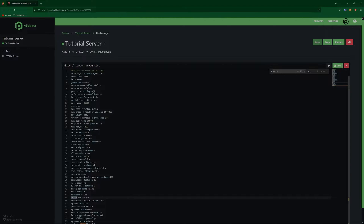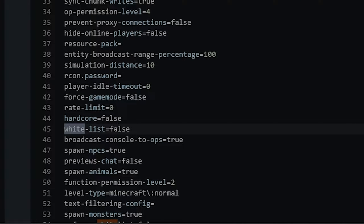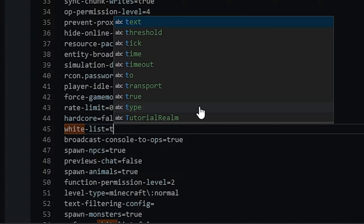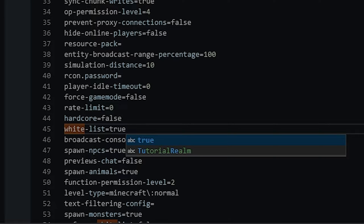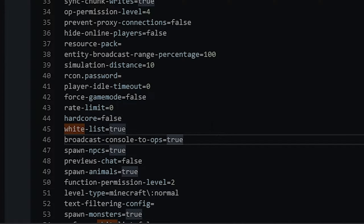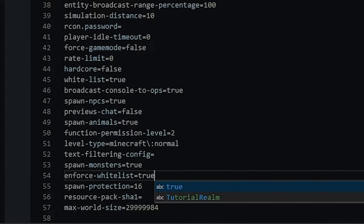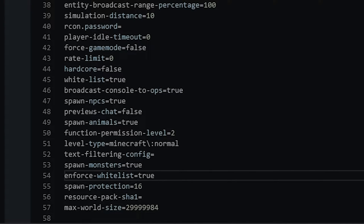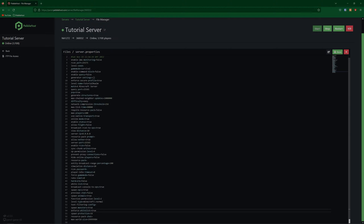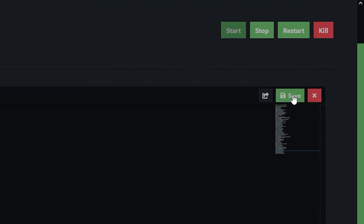And now if we scroll down, you can see "whitelist=false" is highlighted. So now we're going to change false to true. So now our whitelist is true. And if we scroll down, we can also find "enforce-whitelist", and we're also going to change this to true as well. These may be at slightly different numbers for you, so just look around this file and try to find them. Once you've done that, you can then click save.